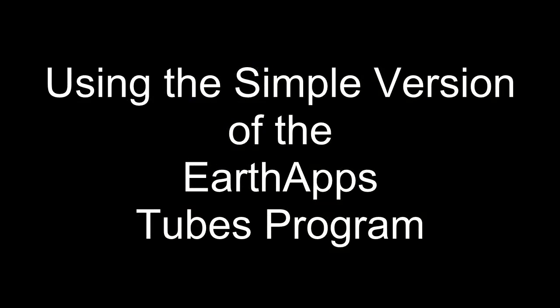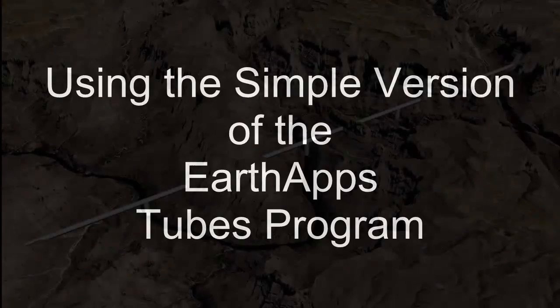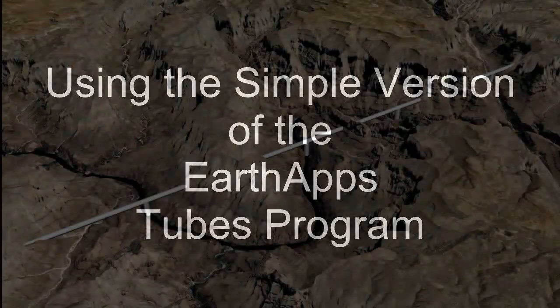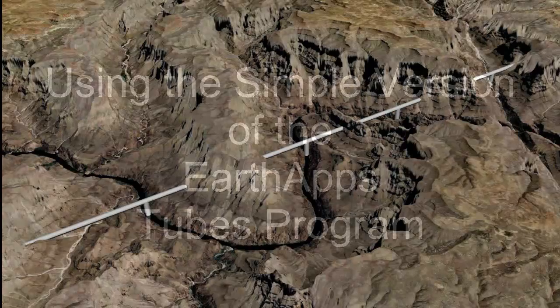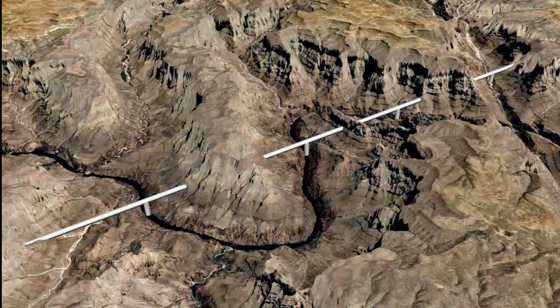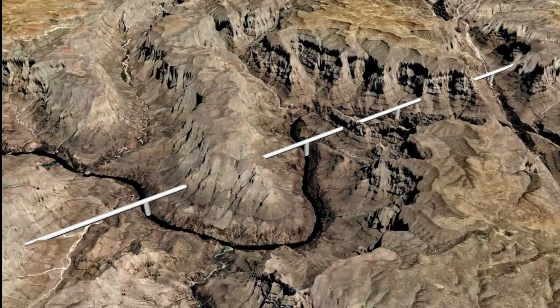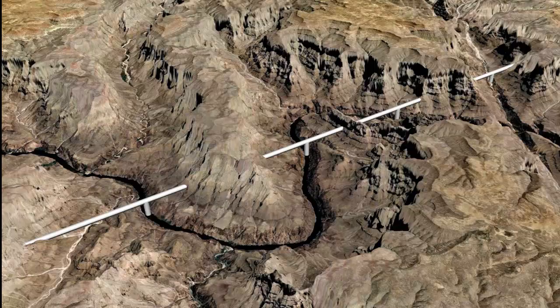This video will show how to plot an underground pipeline that daylights above some arroyos within Google Earth by using the simple version of the Tubes program within the Rockworks 16 Earth Apps collection.